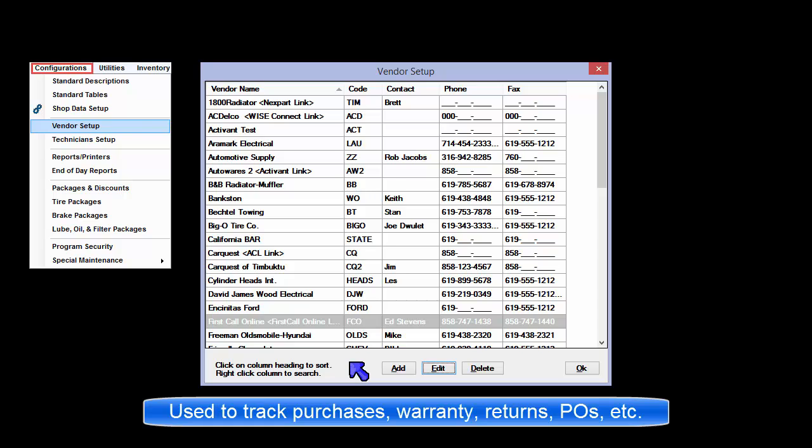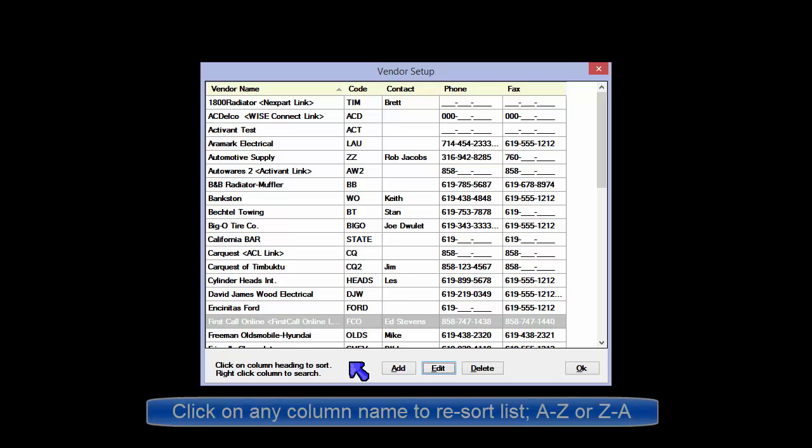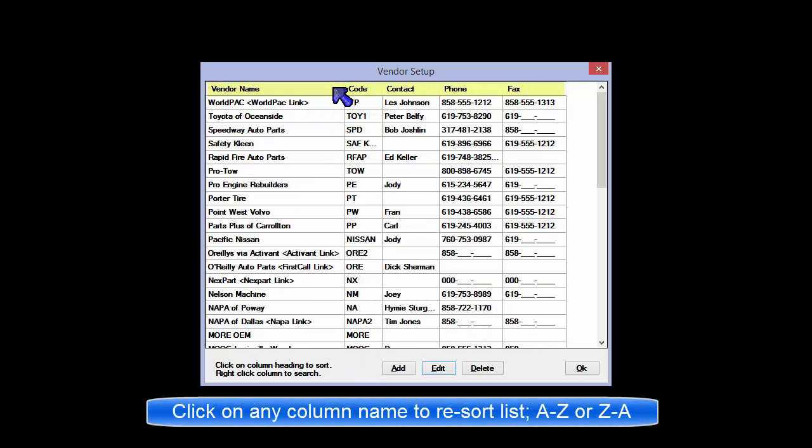This screen is re-sortable by clicking the name of the column. Click it again and it sorts in reverse order.